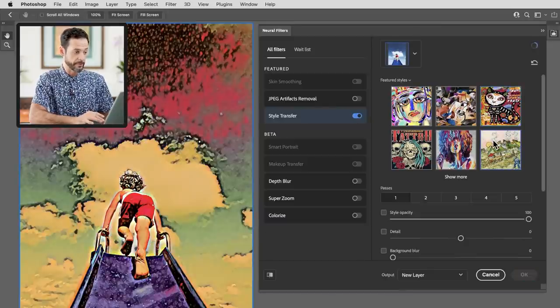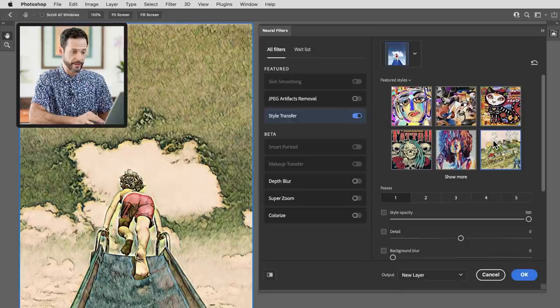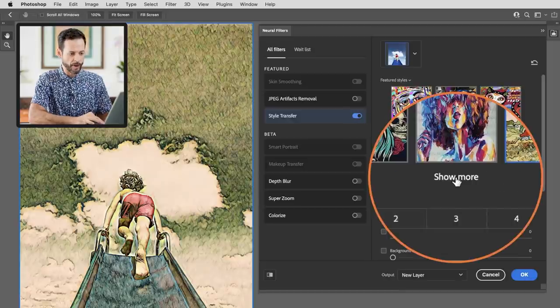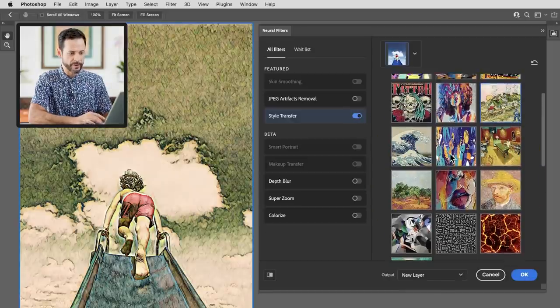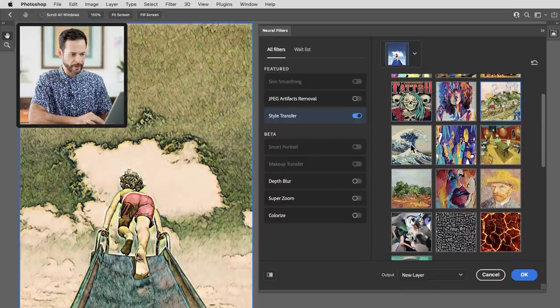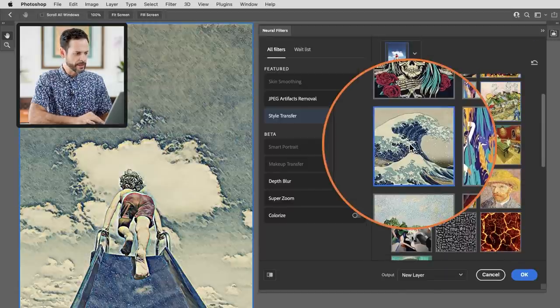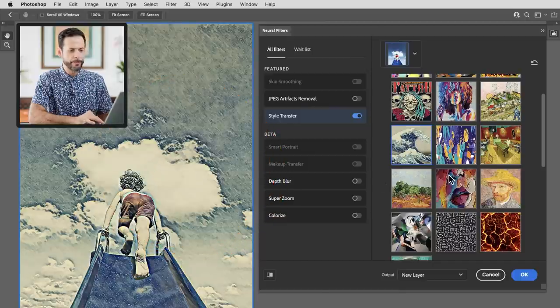So clicking through them is really as simple as that. Simply click on them and we do have the option to show more. So we'll click there and we can see it loads a few more styles. I really like this wave painting here and we can see it does a really cool job applying that to our photos.